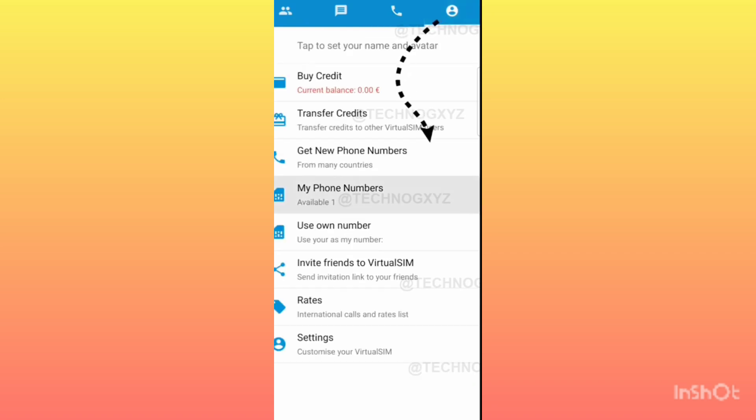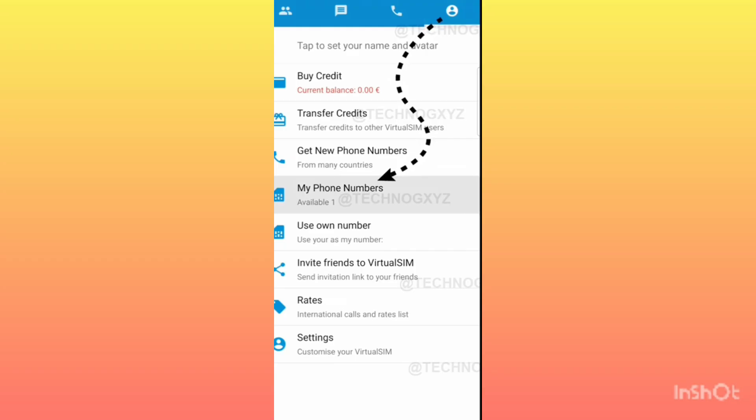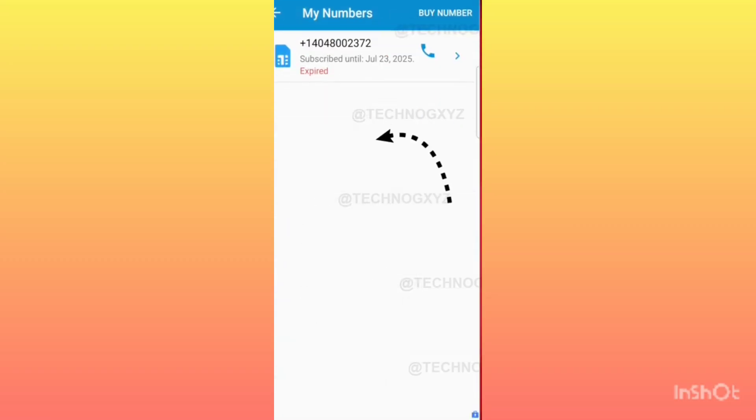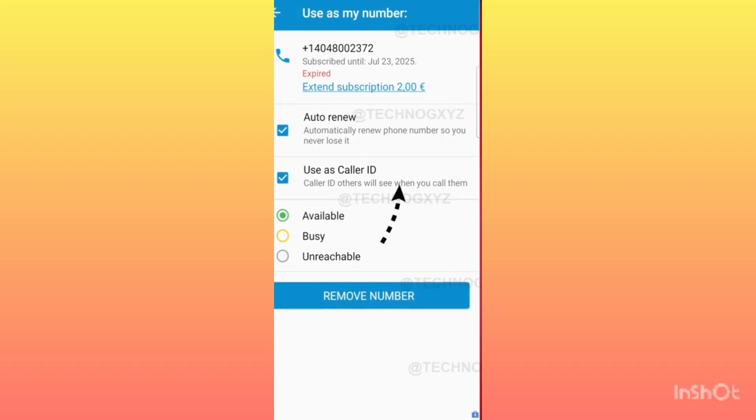Now as you can see, the section of My Phone Number is telling us that there is one available. We have used a fresh Gmail ID again, because of that we have got a number. After clicking on this, you can see that we have got the number absolutely free.